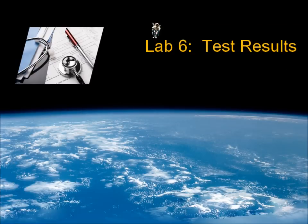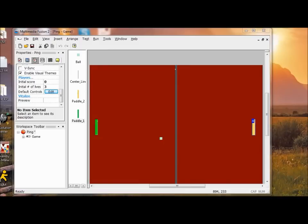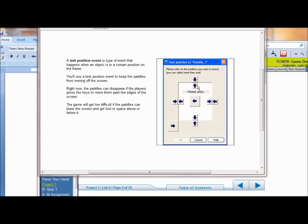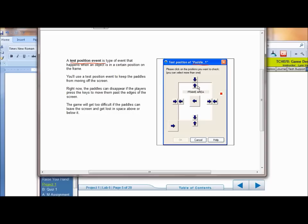In lab six, we're going to test and select positions so you can contain the paddles and the ball so they can't leave the play area. We're going to contain the ball so it can only leave on the sides, and then reset the ball to the middle when a player misses it. The next tool we're going to use is a test position event — it happens when an object is in a certain position on the frame.